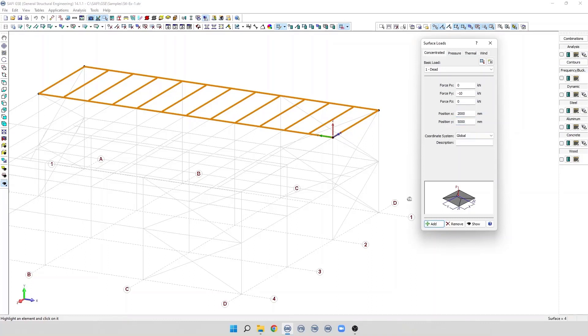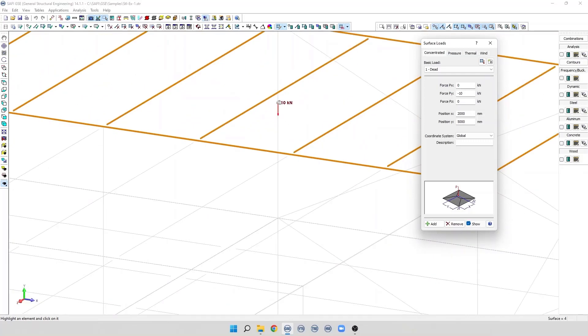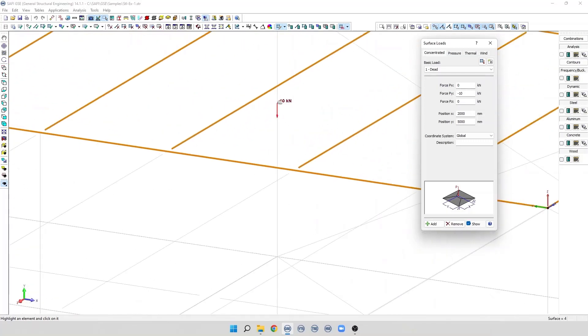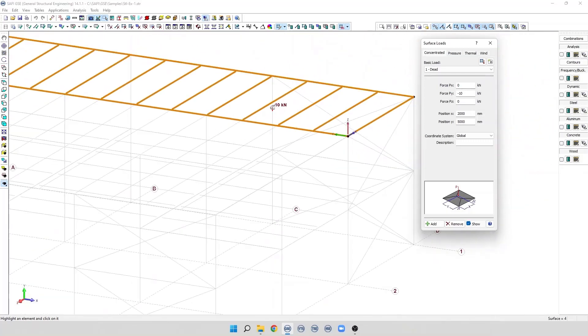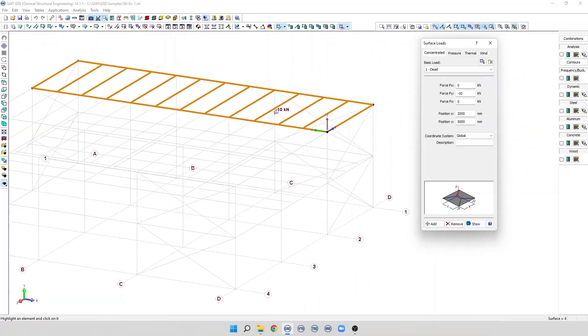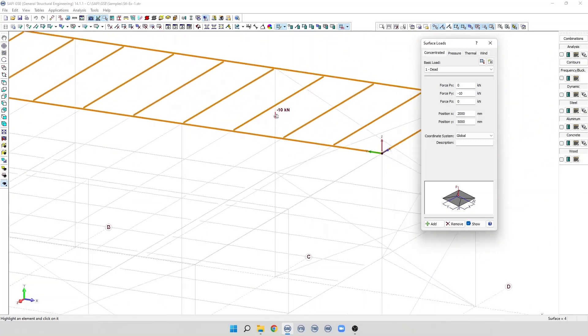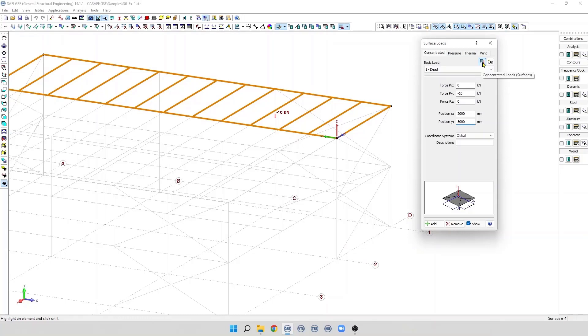If we don't see the load, we can click on the Show button and we can see the load that we applied graphically on the surface. It is also possible to edit the concentrated loads in a numerical table by clicking on this button.